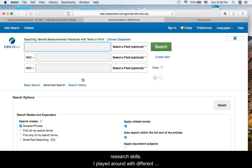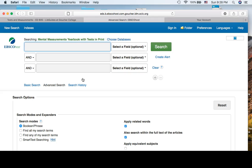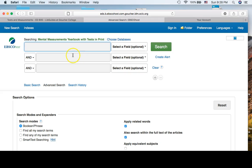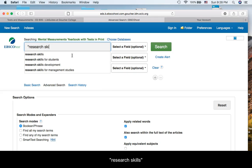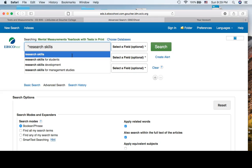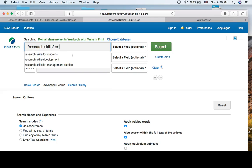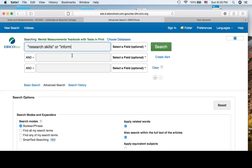I played around with different search strategies for over an hour, and I finally had the most success with this search strategy: research skills or information literacy.